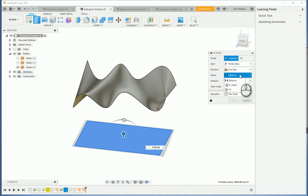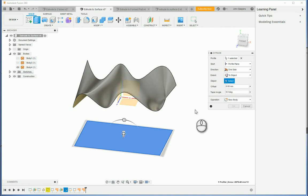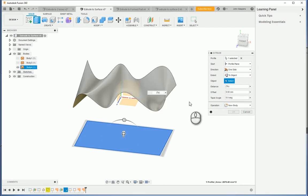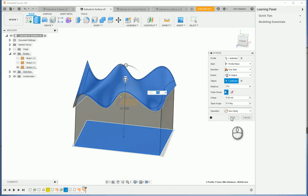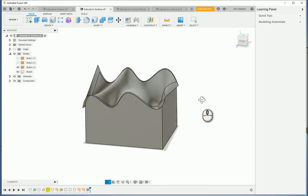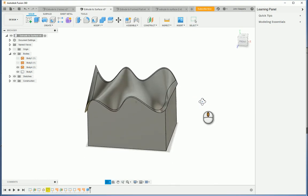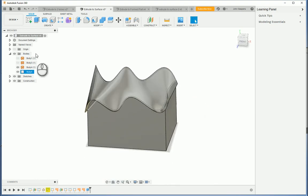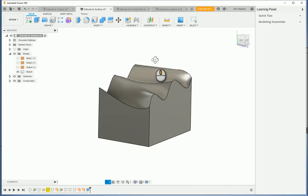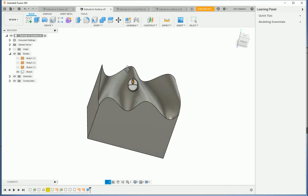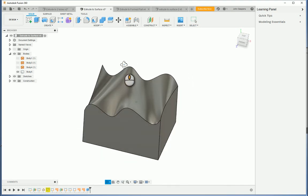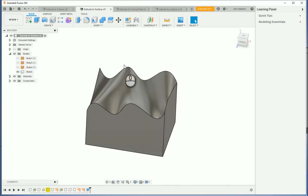So I'm just going to pick, instead of distance, I'm going to pick to object and then I'll click on that surface. And now it's extruded right up to match that surface. If I turn that off, you can see the block matches the curvature of that surface.